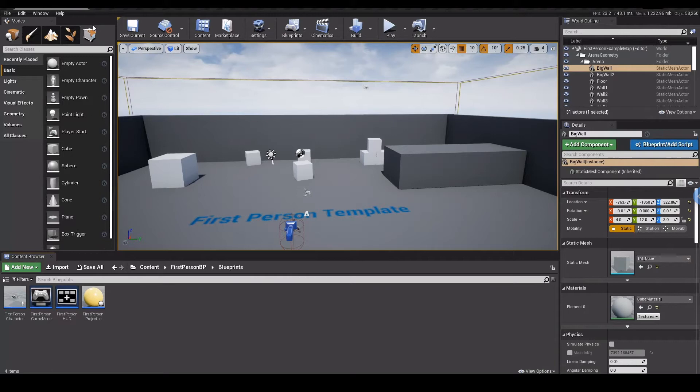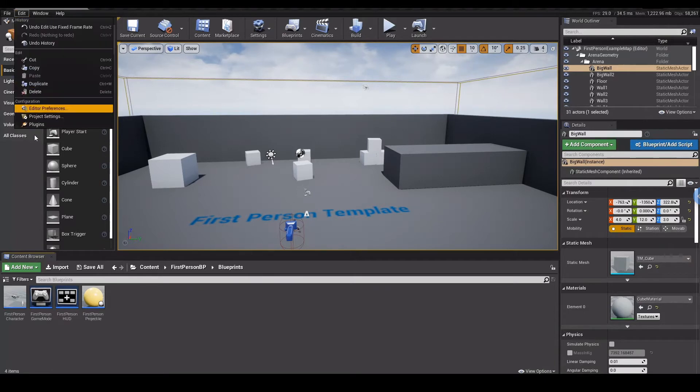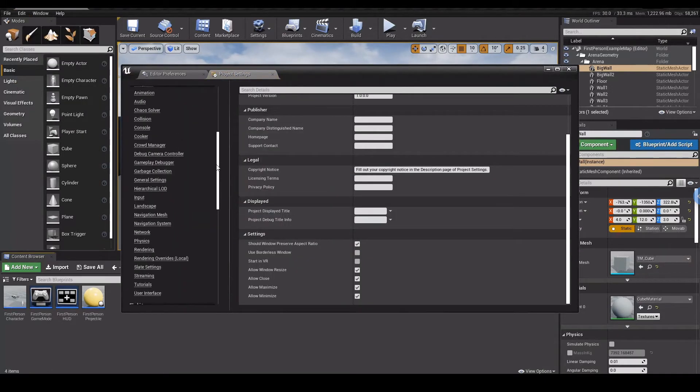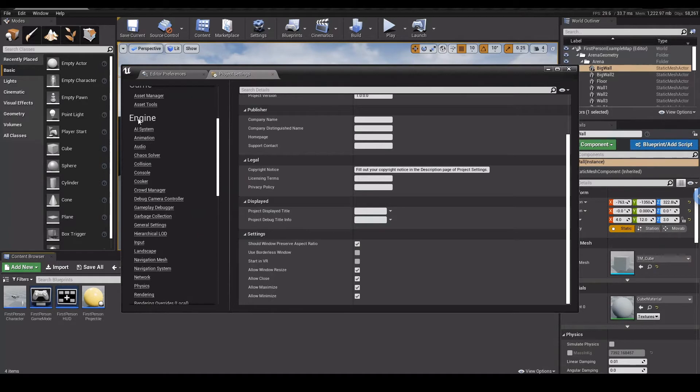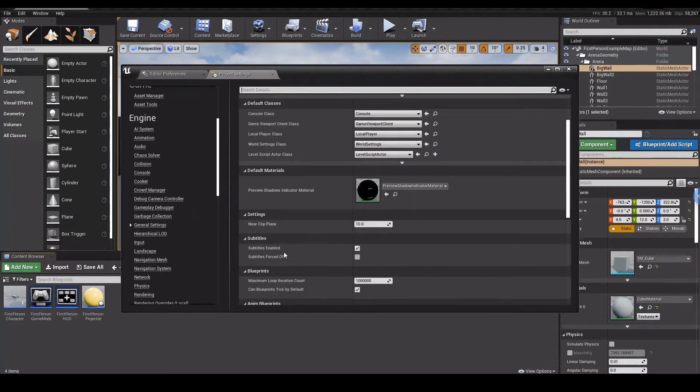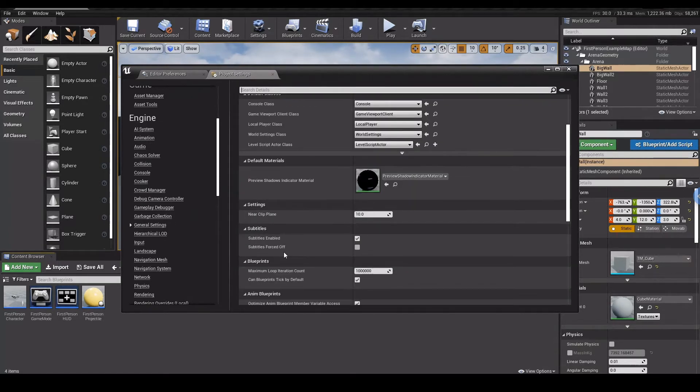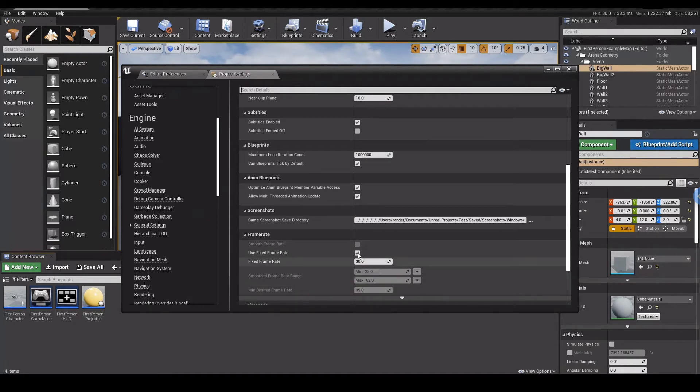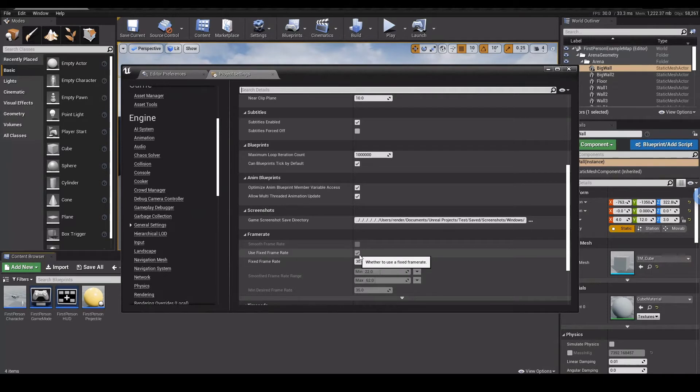What you should do is go to your Edit, and then Project Settings, and scroll down here in Engine. We have General Settings and you see the option called Frame Rate here. And then you can check this Use Fixed Frame Rate.